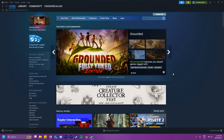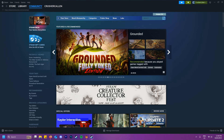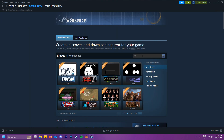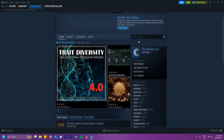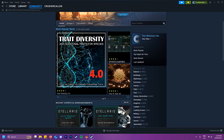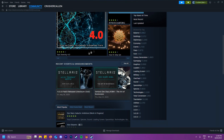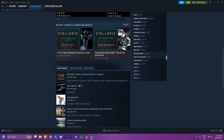Here's how to add mods to Stellaris. What you want to do is go onto Steam, go to Community and then hit Workshop. Then find the Stellaris Workshop by typing up Stellaris, and it will come up with the Workshop page with all of the different Stellaris mods that you can download.